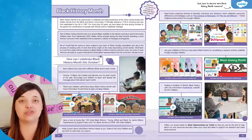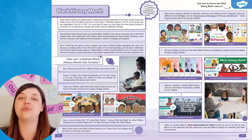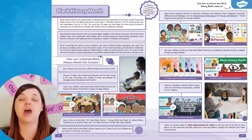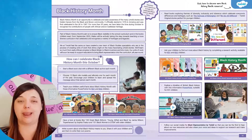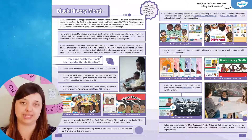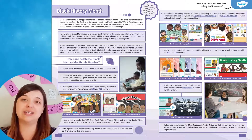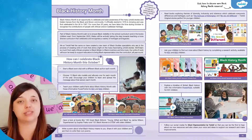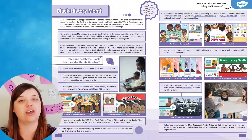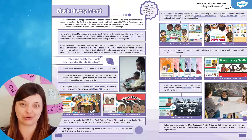Black History Month, celebrated in October, offers an opportunity to raise awareness of the many untold stories and hidden heroes from the black and brown community. This article gives an insight into the incredible resources we have on offer to help you celebrate Black History Month.